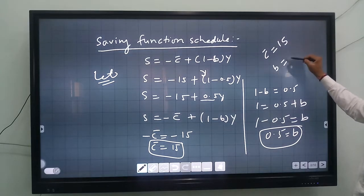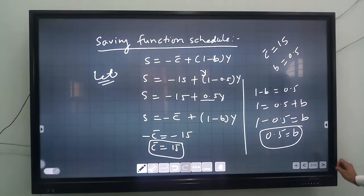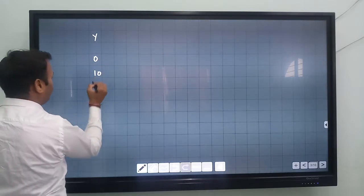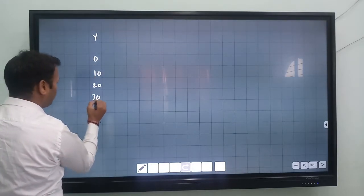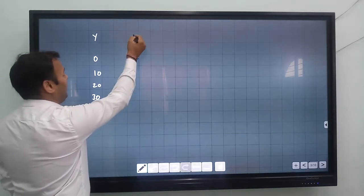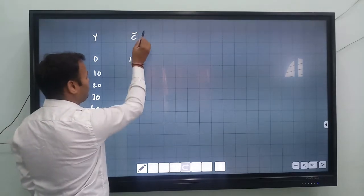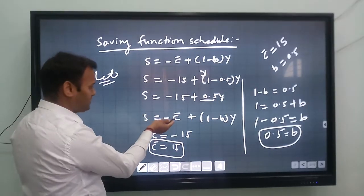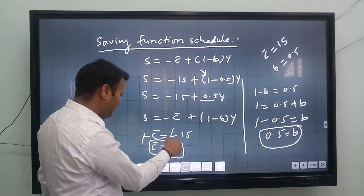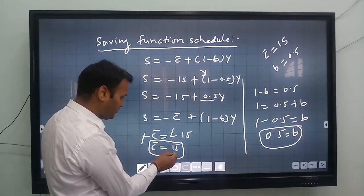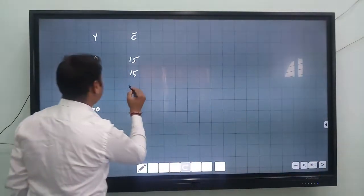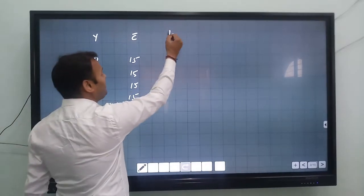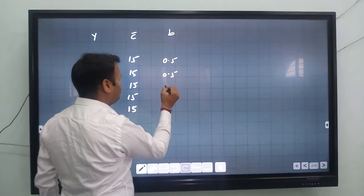So c-bar equals 15 and b equals 0.5. Now let's set up the schedule table. We take income values of 0, 10, 20, 30, and 40. Autonomous consumption c-bar is 15 for all rows, and the marginal propensity to save (1 minus b) is 0.5.